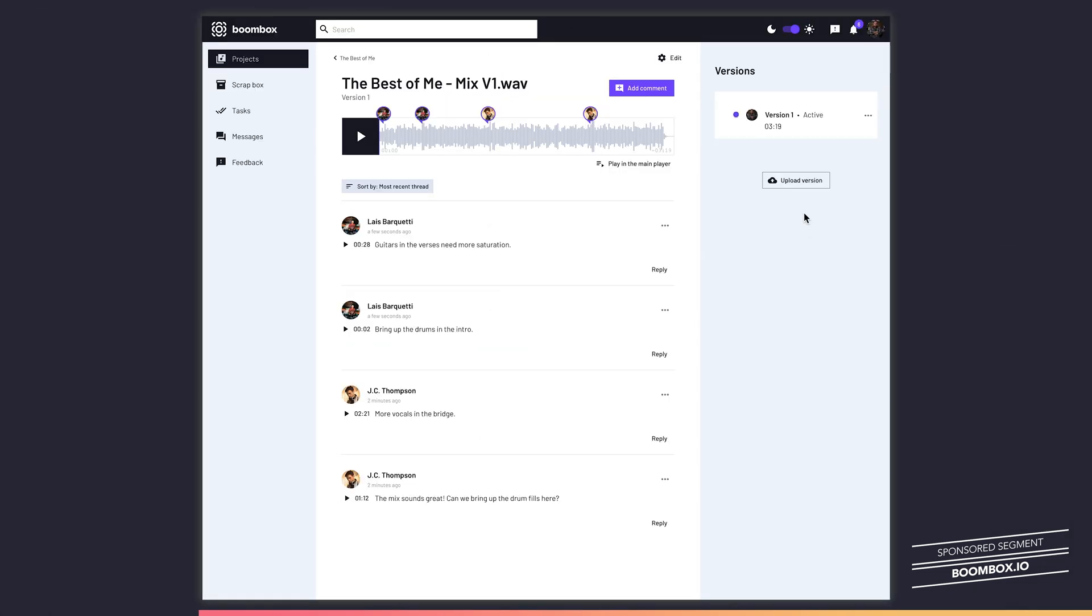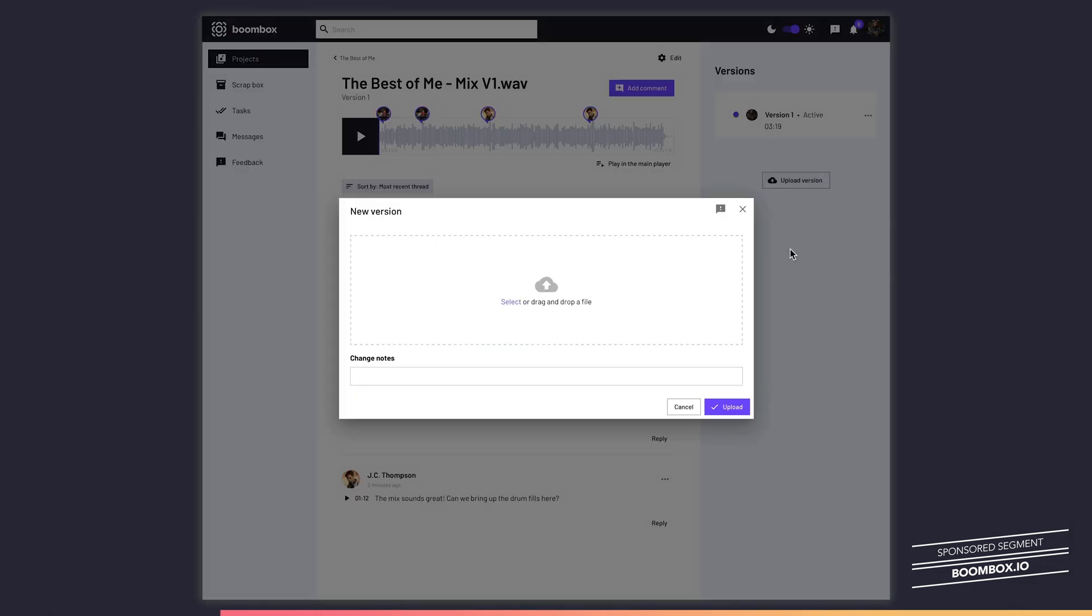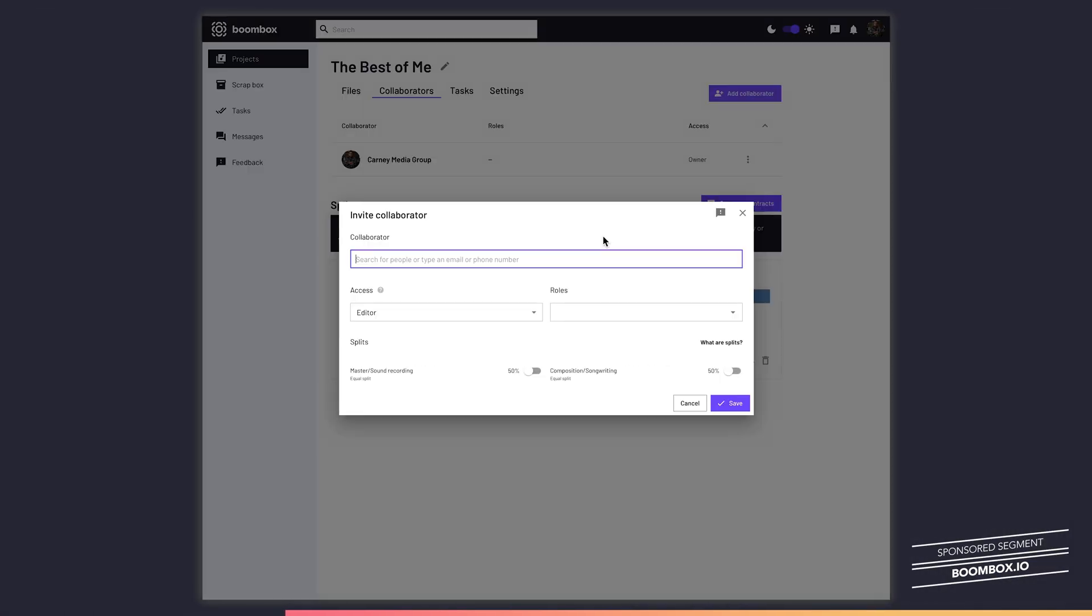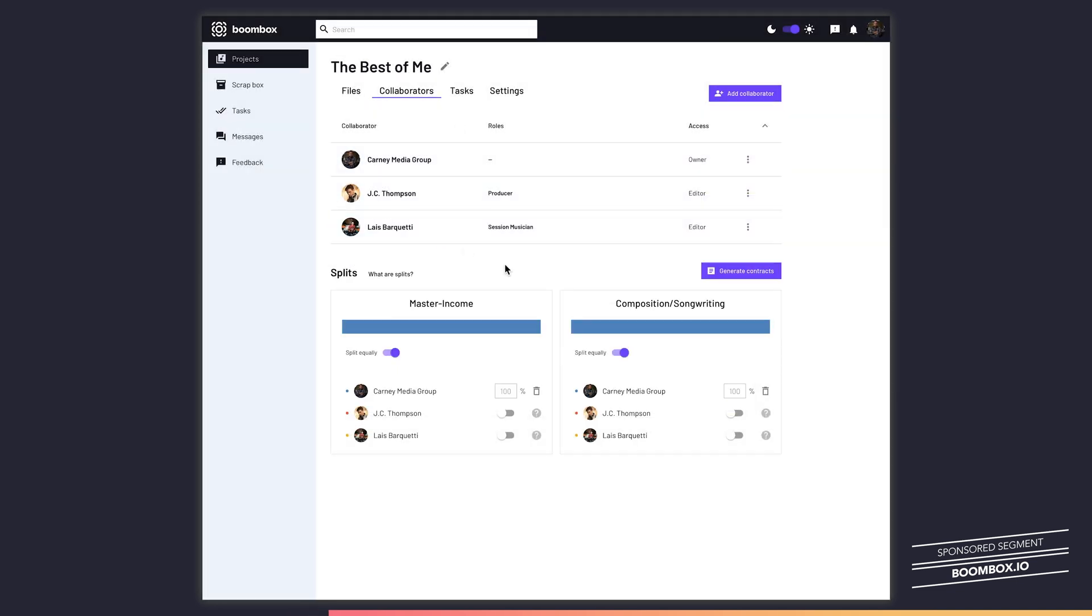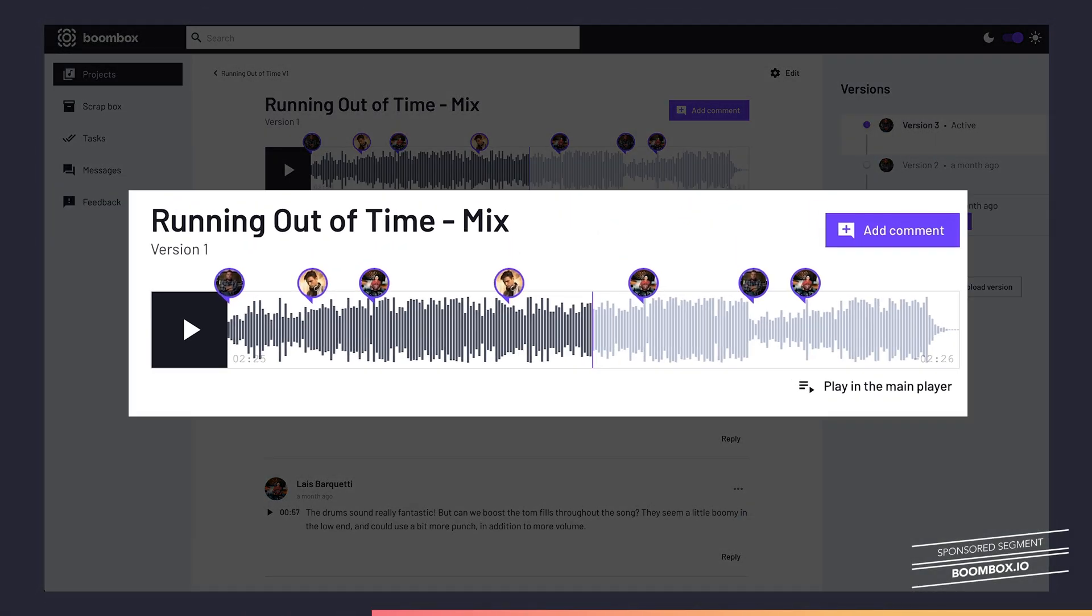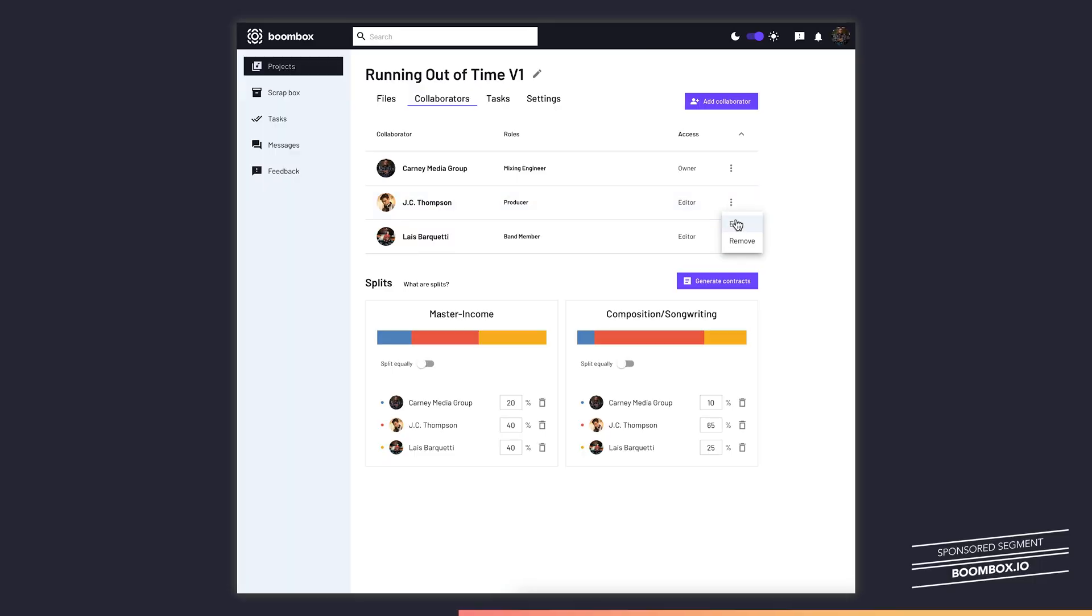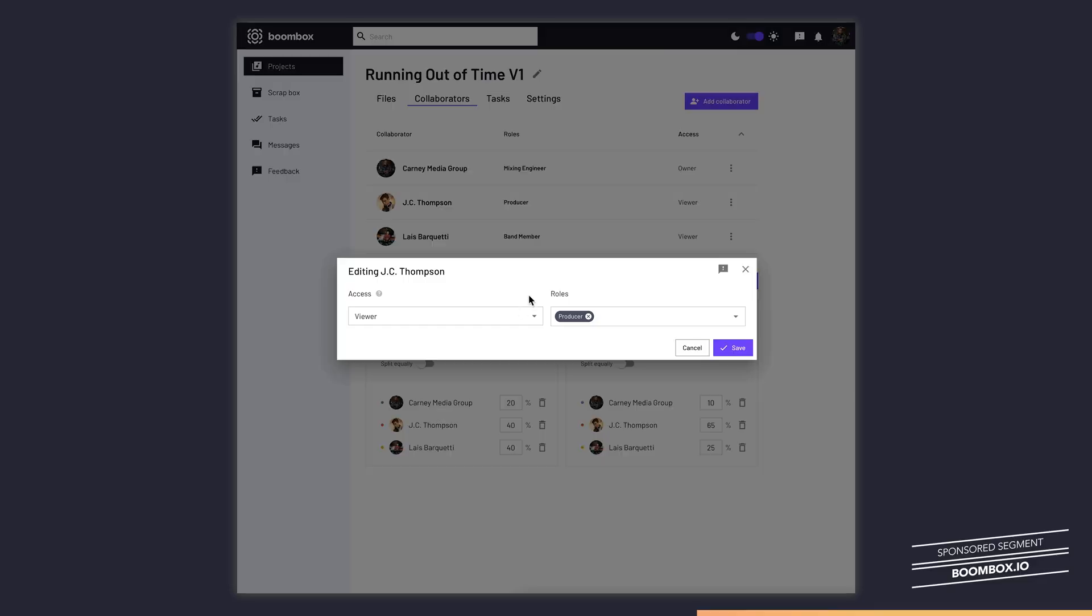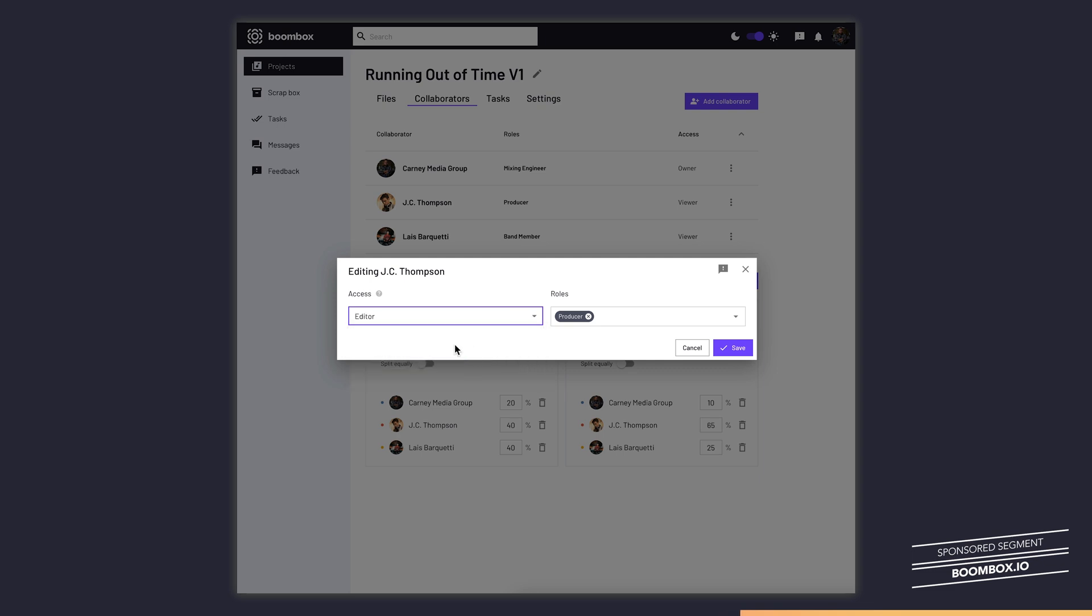Boombox is an incredible new service that allows you to upload your tracks and then invite collaborators to view, download, and leave timestamped feedback on your tracks. Or if you're a mixing engineer like me, you can give your mix clients viewer access, which means that they can listen to and comment on the files, but they cannot download, edit, or delete the files. Once the client is happy with my mix and they've paid the final balance, I change their access to editor, and they now have access to download their track.